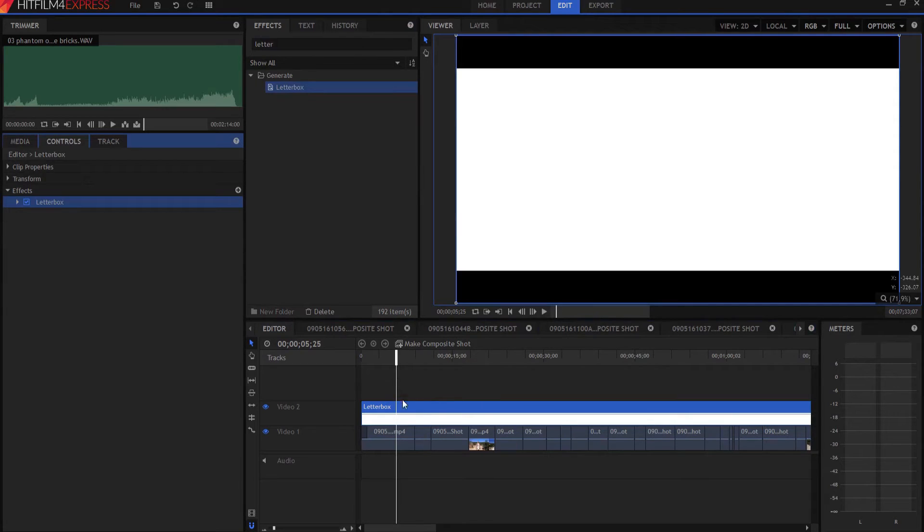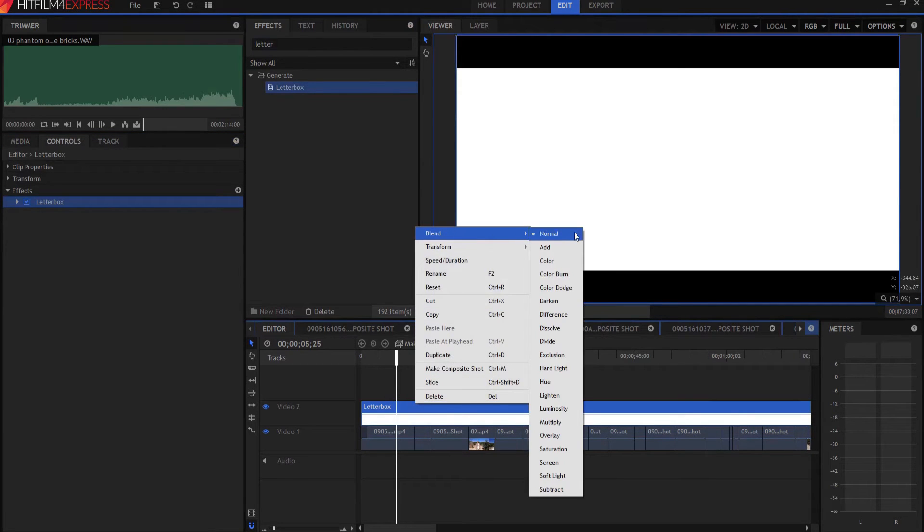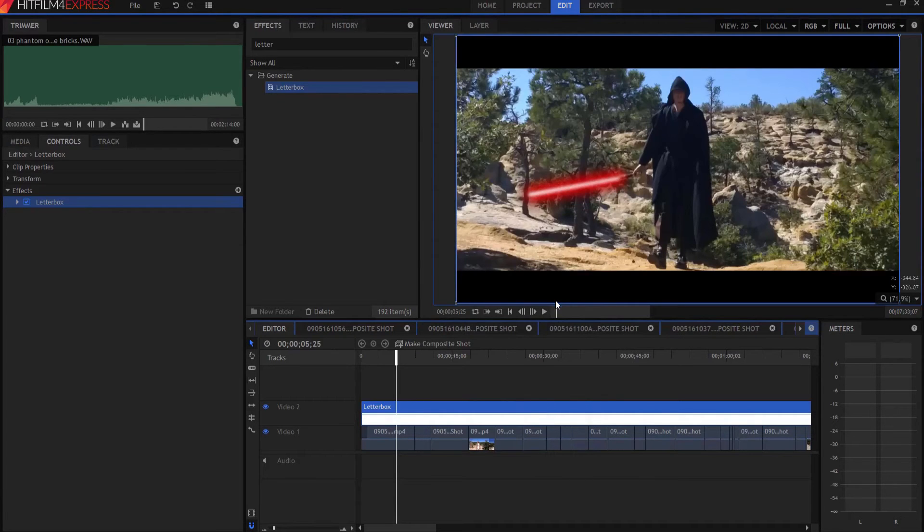Now all I have to do is right click on that and set the blend mode to darken and look at that. Now I have my shot.